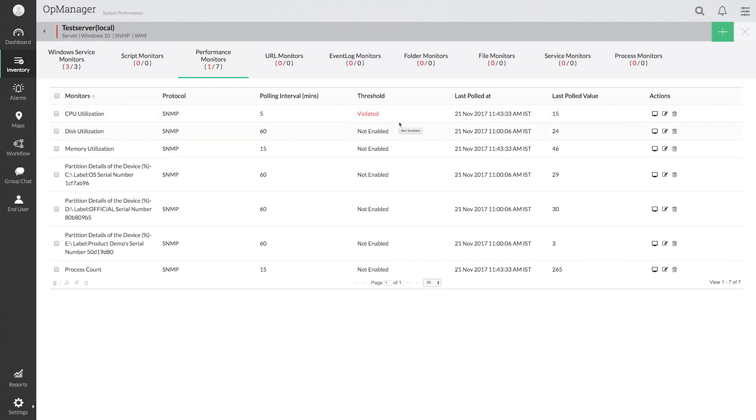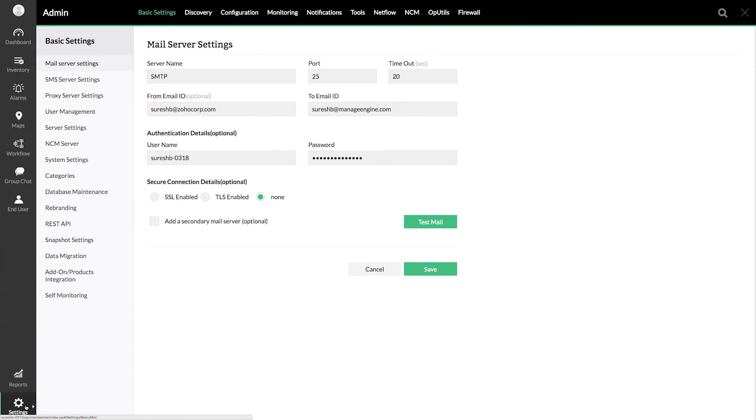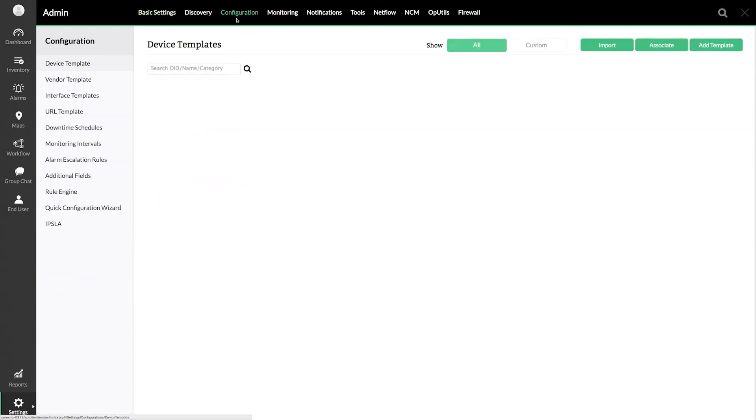Let me also show how to configure thresholds globally based on the device type. To configure this, go to Settings. Click Configuration. Select Device Template.